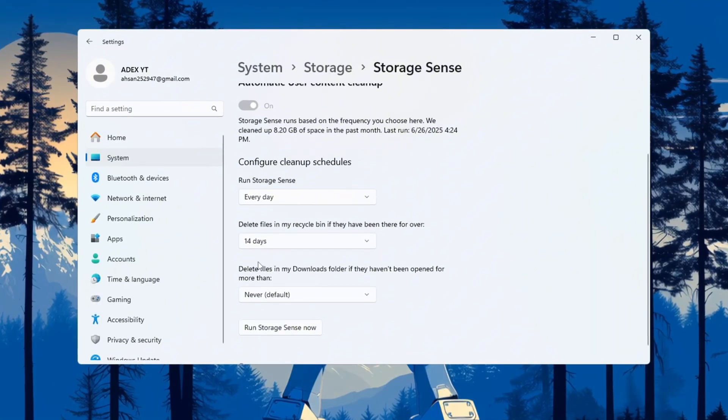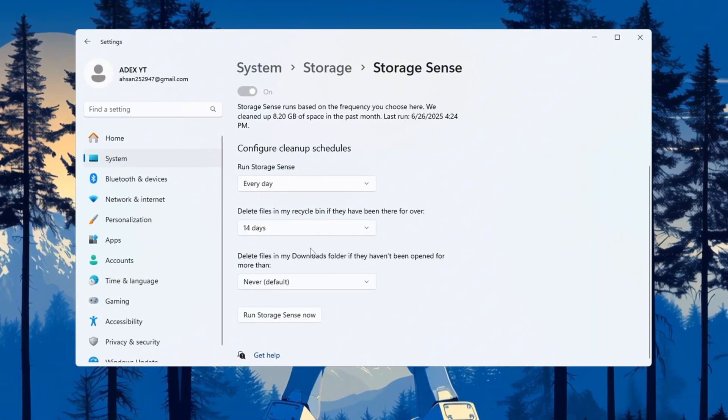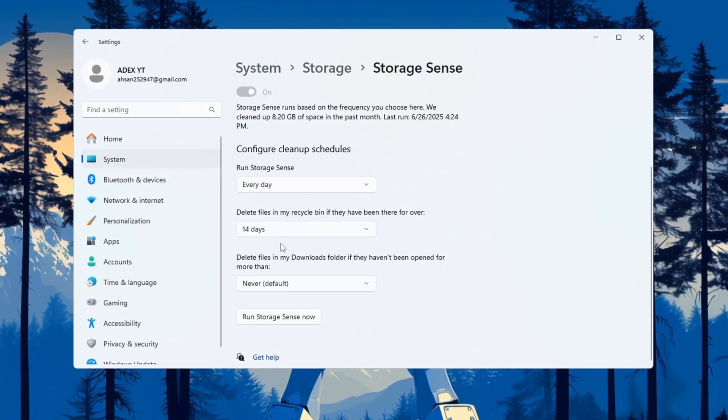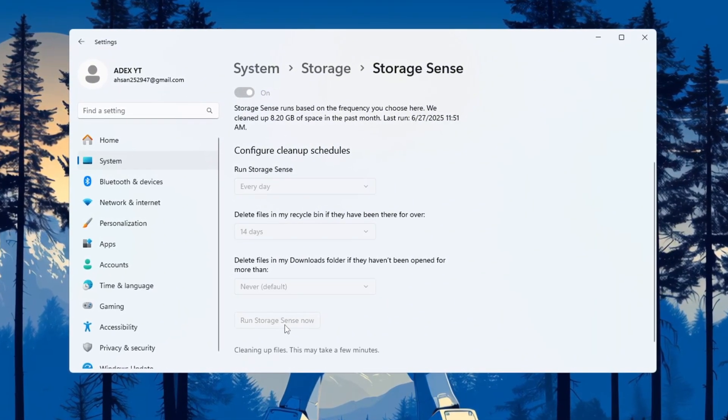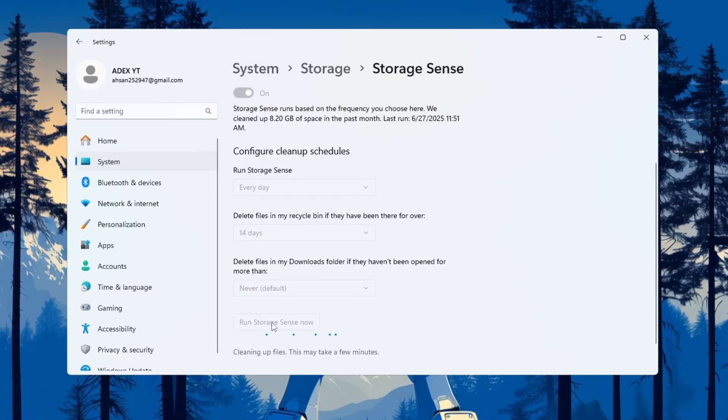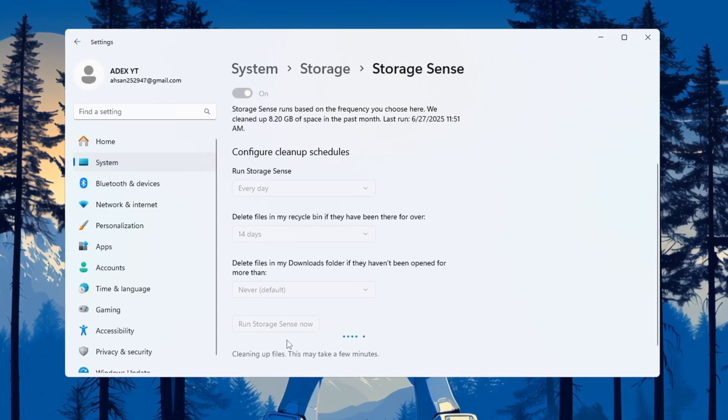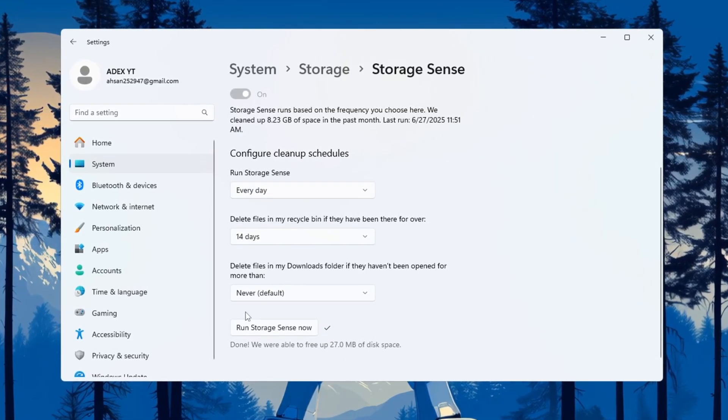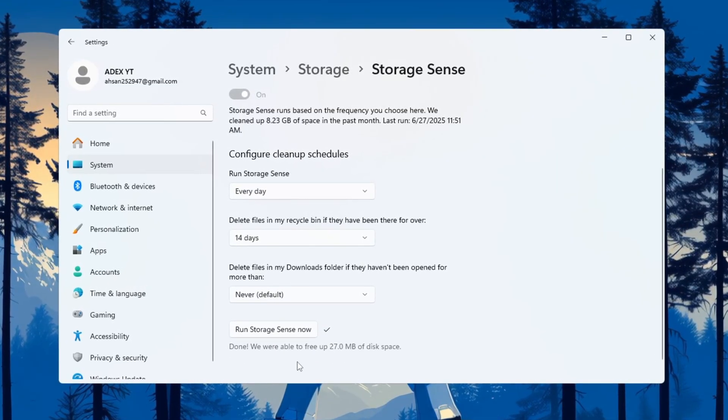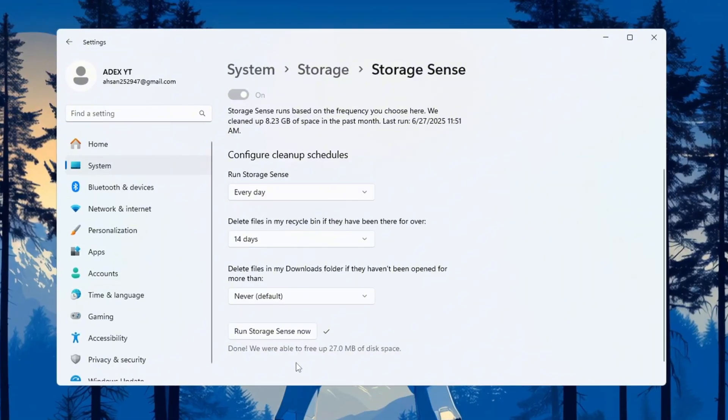These settings help free up space and keep your computer clean. After setting everything, click 'Run Storage Sense now' to clean up your system right away. Doing this regularly will keep your PC light and make sure CS2 runs better and smoother.